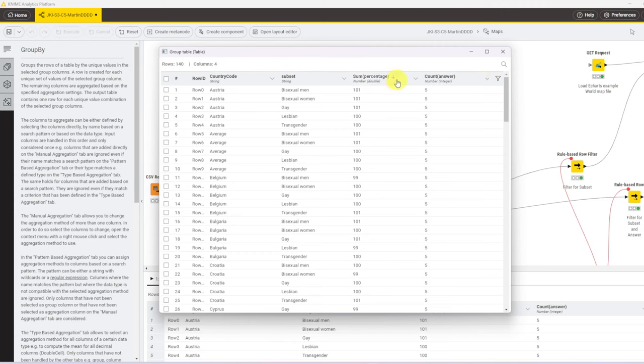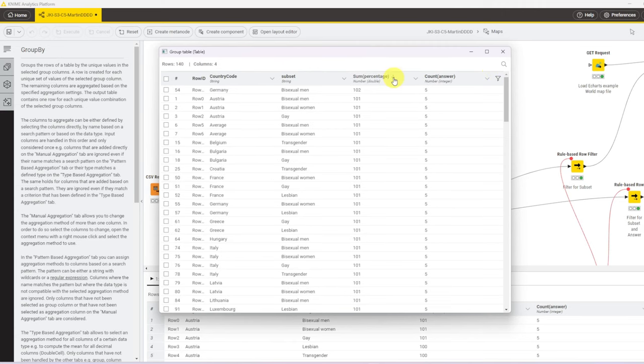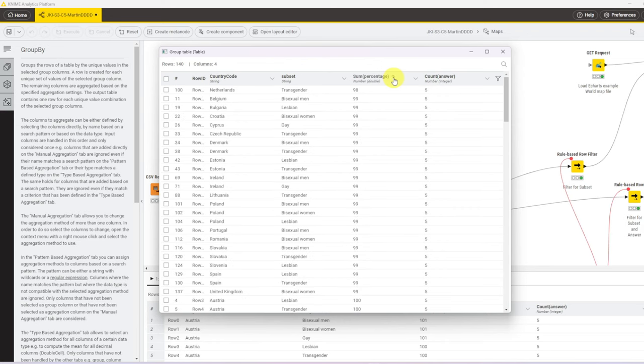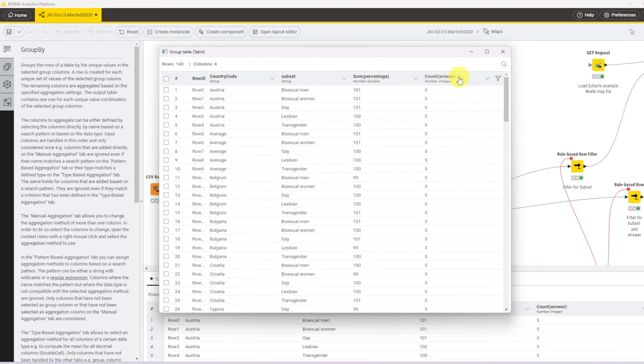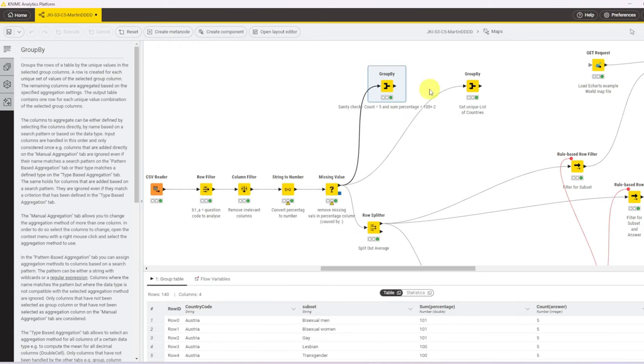When we open up the table, we can do a quick check by using the sort button. So first I sort descending the percentage column, so the highest value is 102. Then I sort ascending, the lowest value is 98, so that's about 100 plus minus 2, which means that there are some rounding differences in the answers. I do the same check for the count, and given that the table doesn't really change, that means the count is always 5, so that's good.